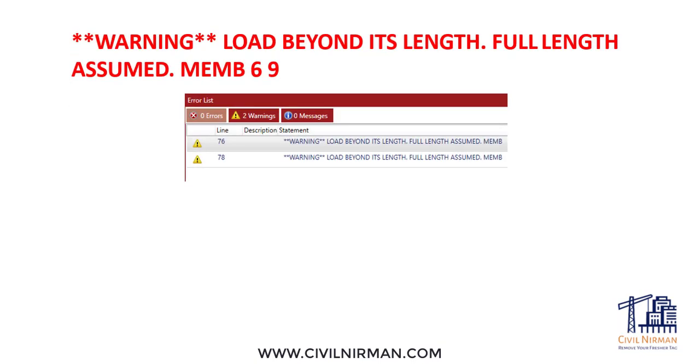Have you ever wondered why this warning appears even when you're sure you entered the correct distances? Let me know your thoughts in the comment box. The warning might be due to incorrect length units or precision errors.